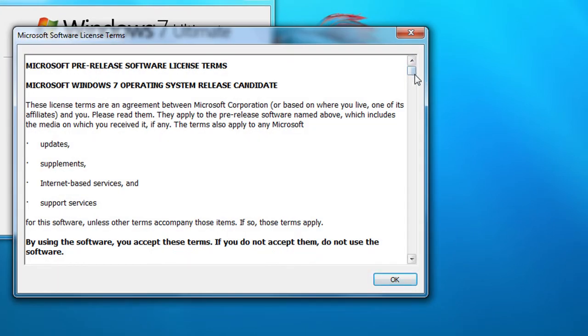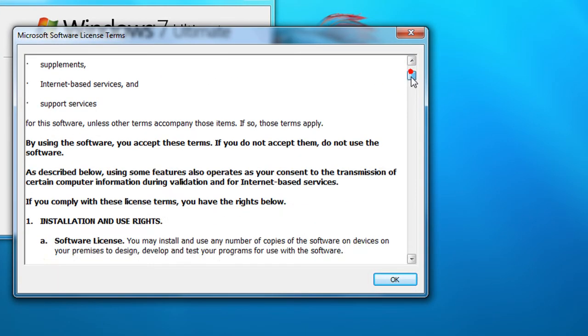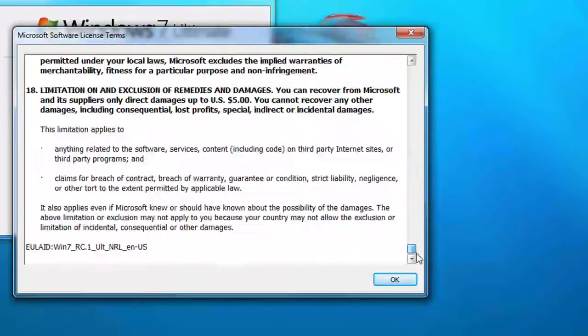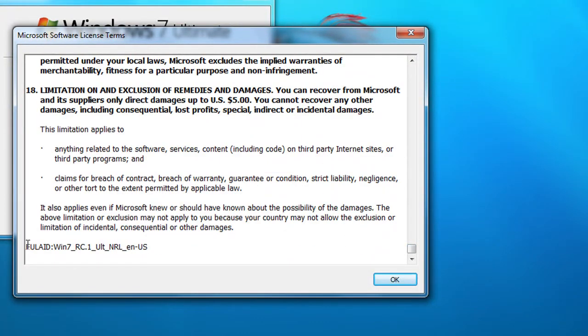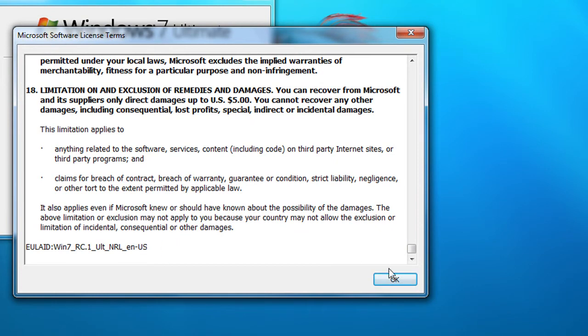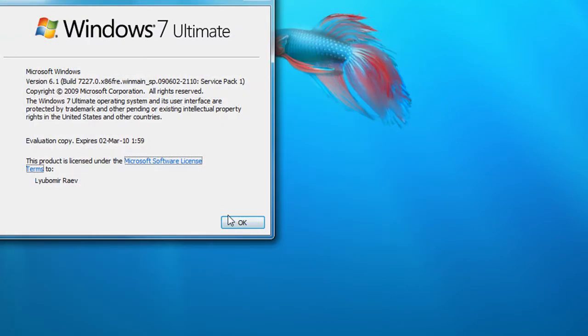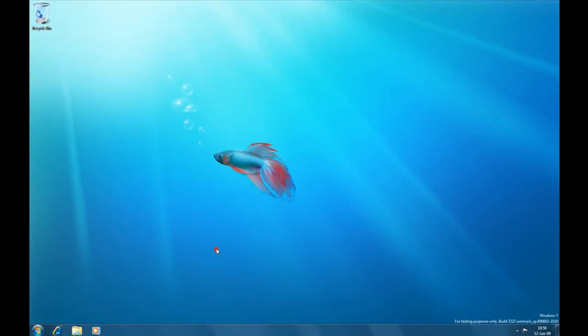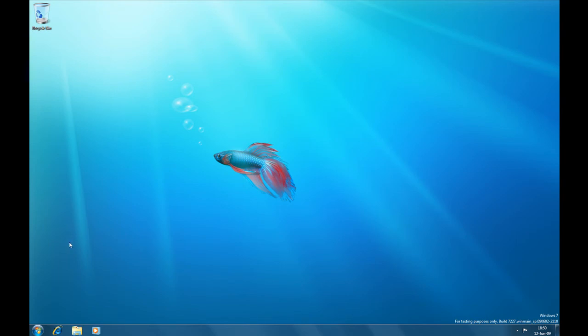The EULA is still saying release candidate, release candidate 1. And now there aren't any new features in this build, but there are a lot of bug fixes.